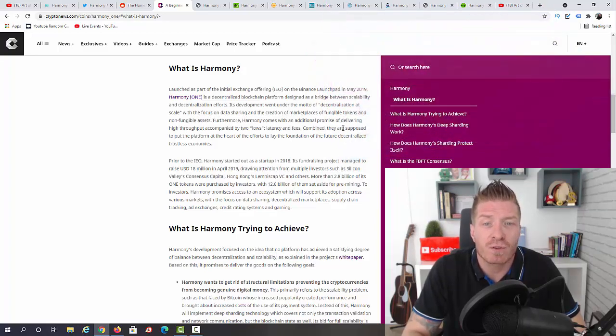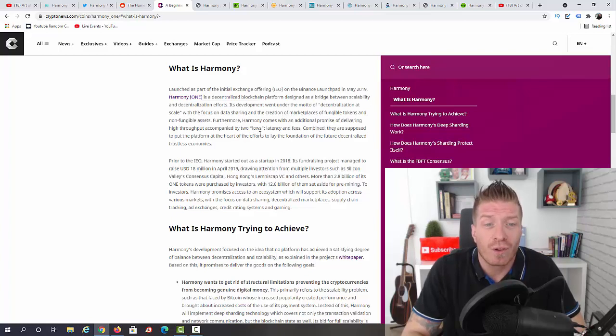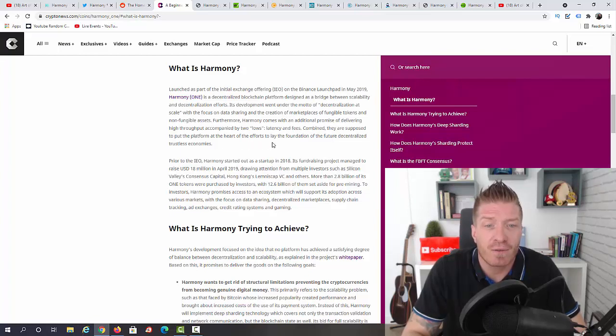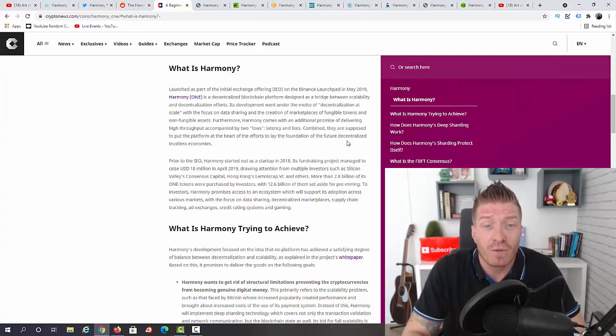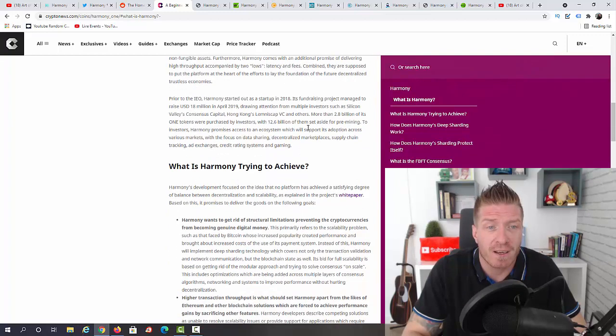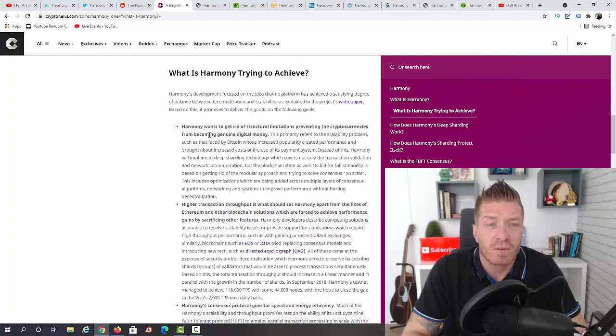Accompanied by low latency and fees. Combined, they are supposed to put the platform at the heart of the efforts to lay the foundation of the future decentralized, trustless economies.